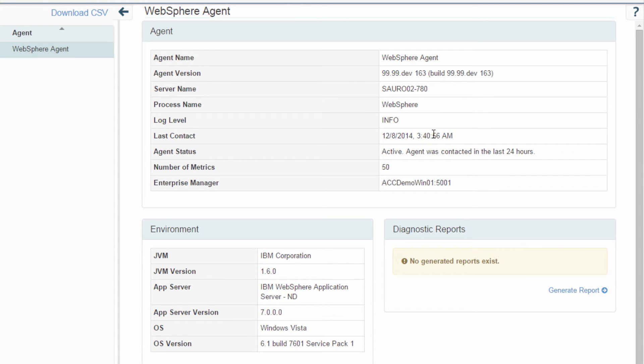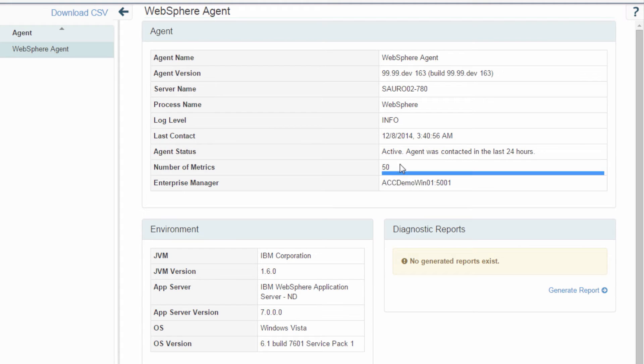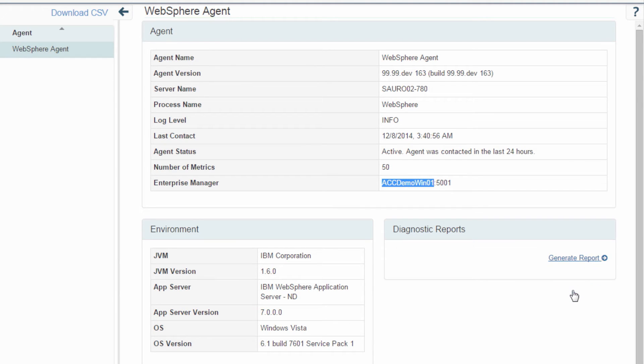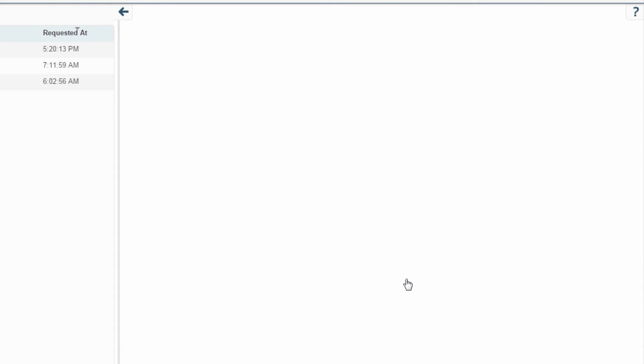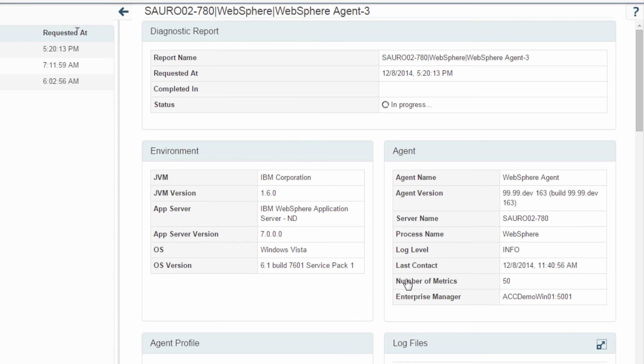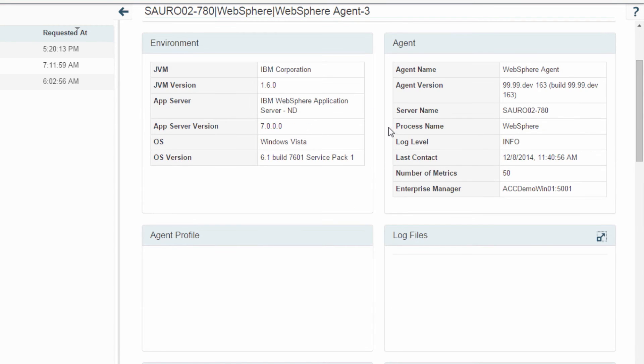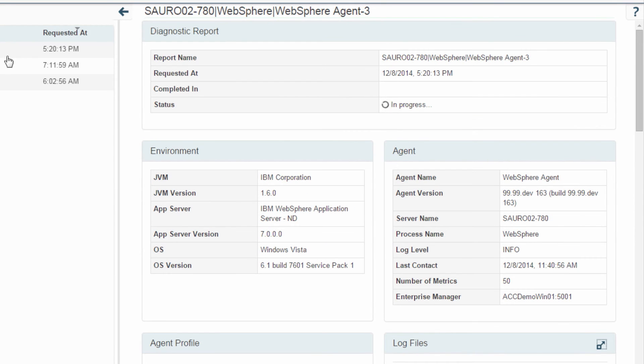We show when the agent was connected for the last time, the number of metrics, the enterprise manager it's connected to, and you get the ability to generate diagnostic reports. So I'm generating a new diagnostic report. It usually takes a couple seconds to generate.